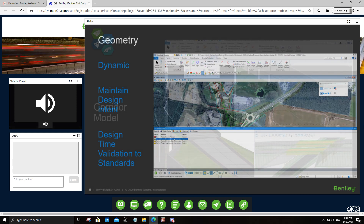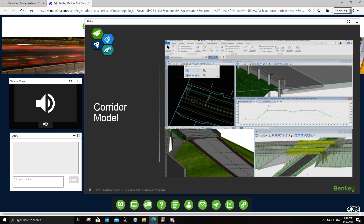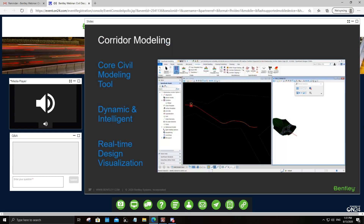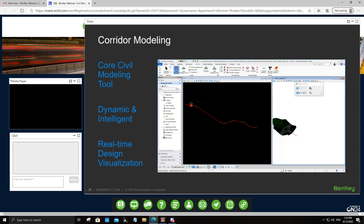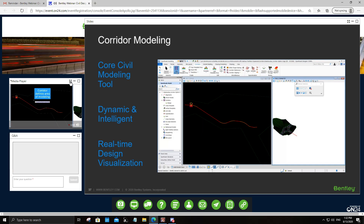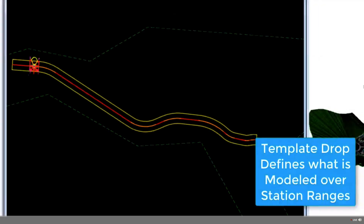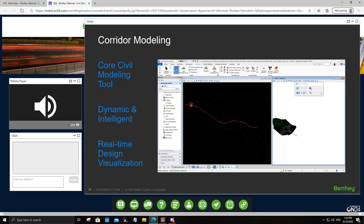Once geometry is created, you proceed to corridor modeling, which is the heart and soul of the software for delivering an information model. The core civil modeling tool is corridor modeling — it is dynamic and intelligent. Roadway corridors are modeled by pushing what we call a template along the geometric path you have designed. The result is a 3D model containing components of each project asset, such as pavement surfaces, aggregate surfaces, curbs, and footpaths — all built as an information model within the software.